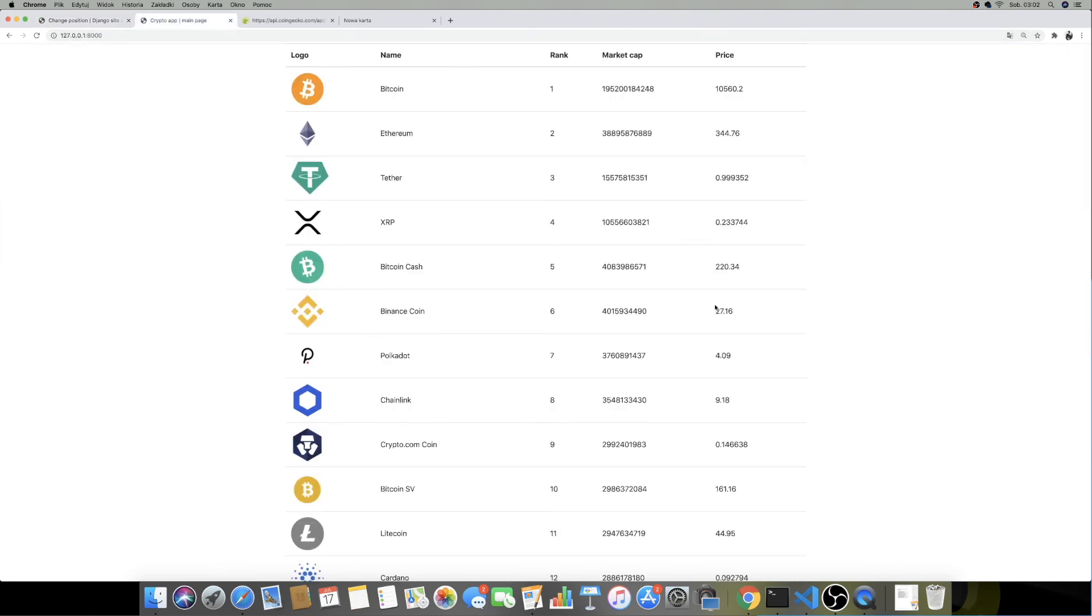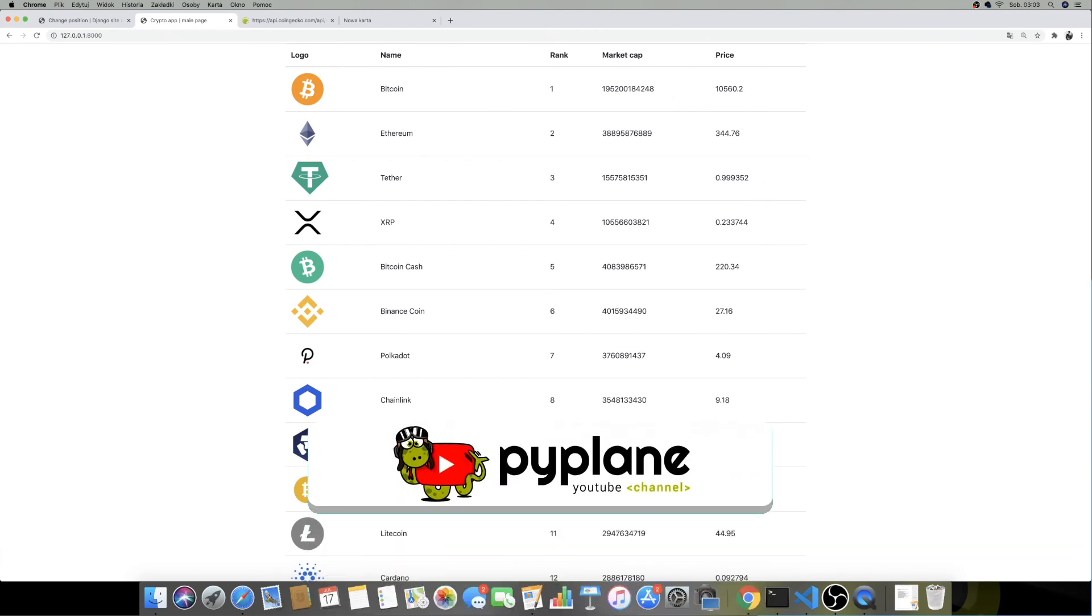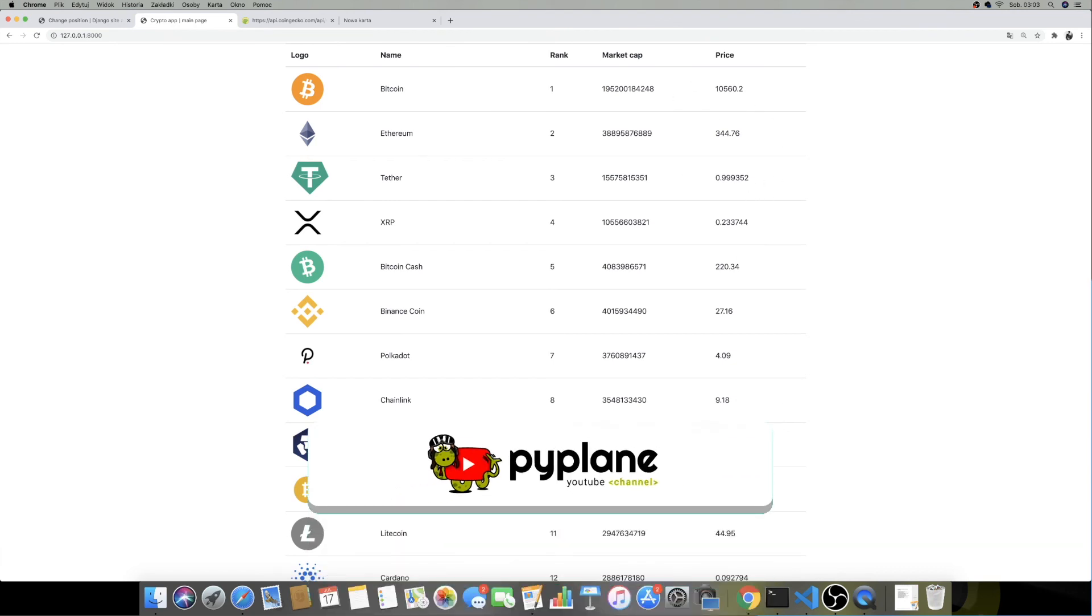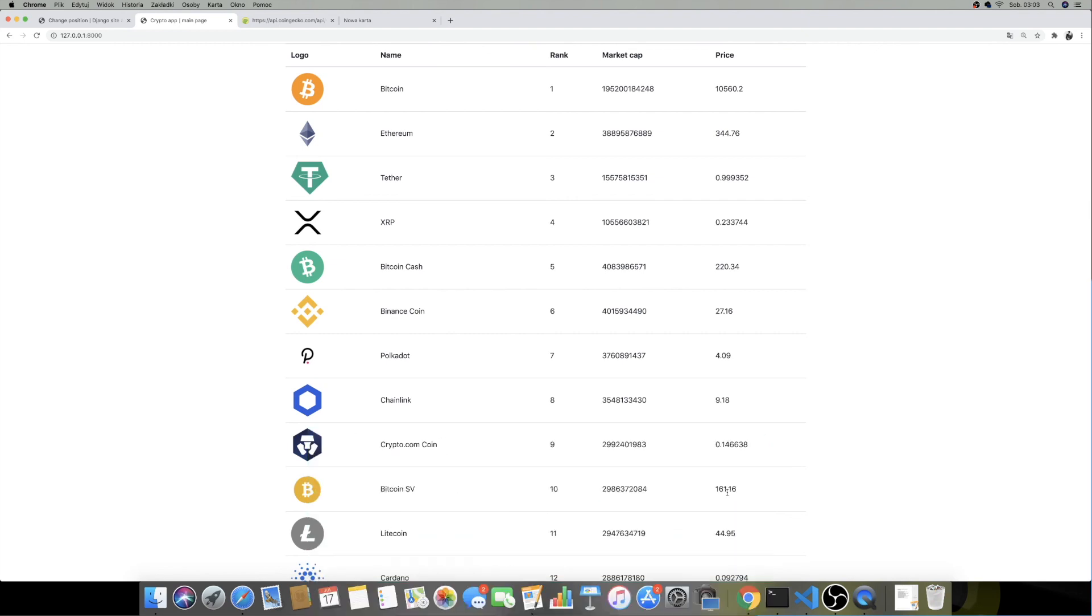In the next one we will make them be updated in the browser so we can actually see the changes without having the page to be reloaded. This is going to be quite fun and exciting. Hope to see you there, have a great day and bye bye.